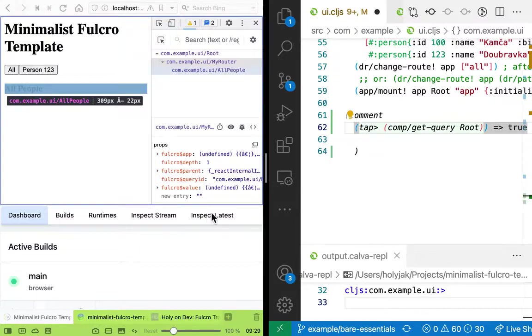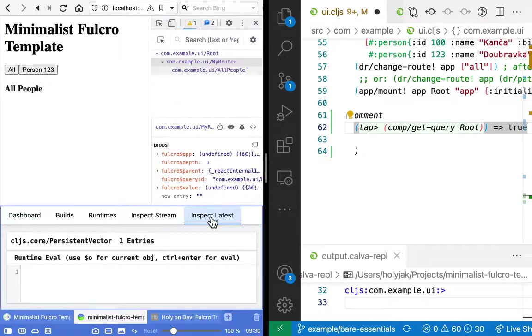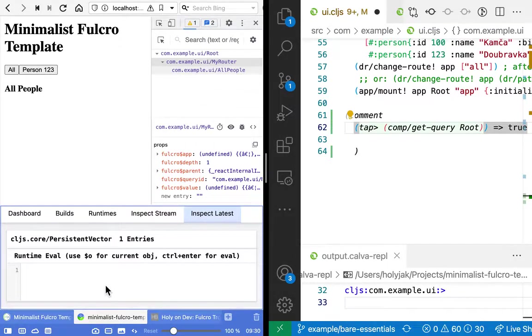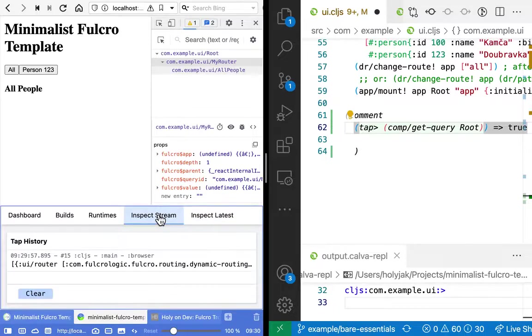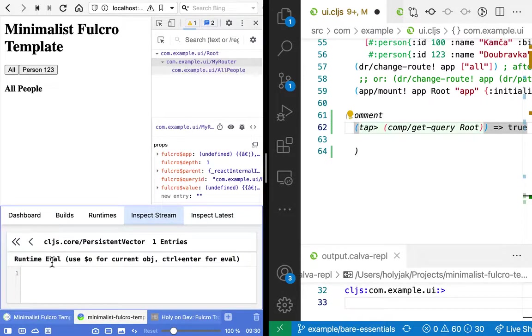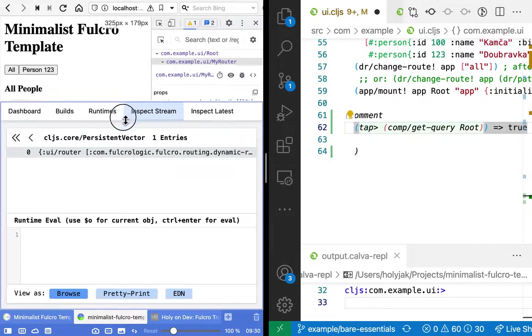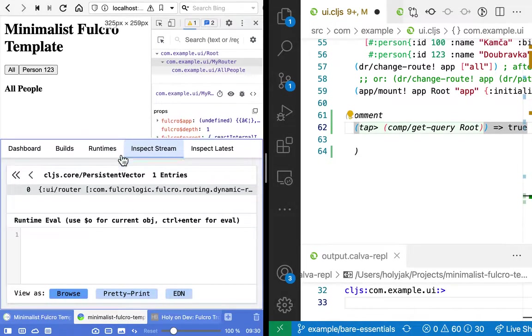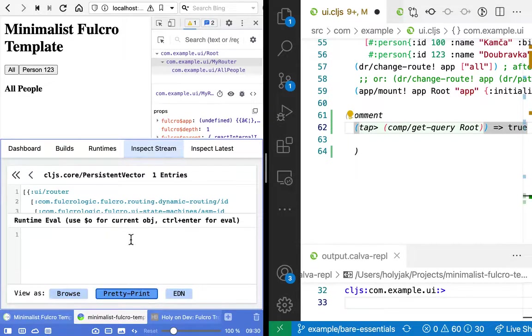So we can now see it in the Shadow CLJS inspect. It doesn't show, okay. We could see it reprinted.